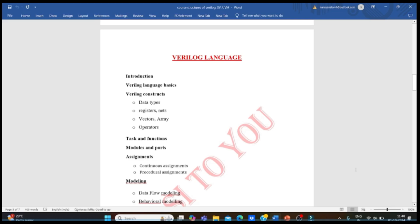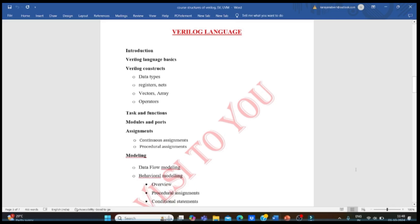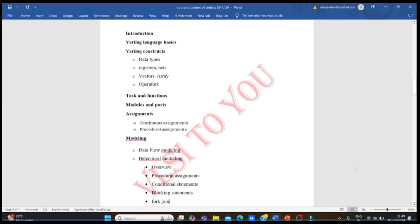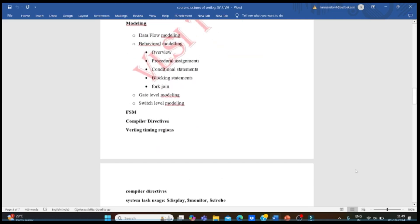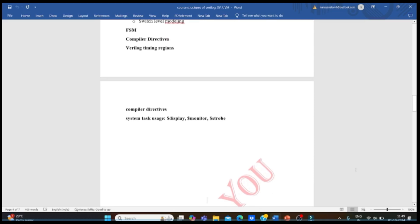In the Verilog course, you need to learn: Verilog basics and constructs such as data types, arrays, operators, tasks and functions, modules and ports, and assignments — both continuous and procedural. Most importantly, you should be aware of modeling styles: data flow modeling, behavioral modeling, gate level modeling, and switch level modeling. You should be able to write code in all three main modeling styles, and also know FSM, compiler directives, Verilog timing regions, and system tasks like $display, $monitor, $strobe, and $write.